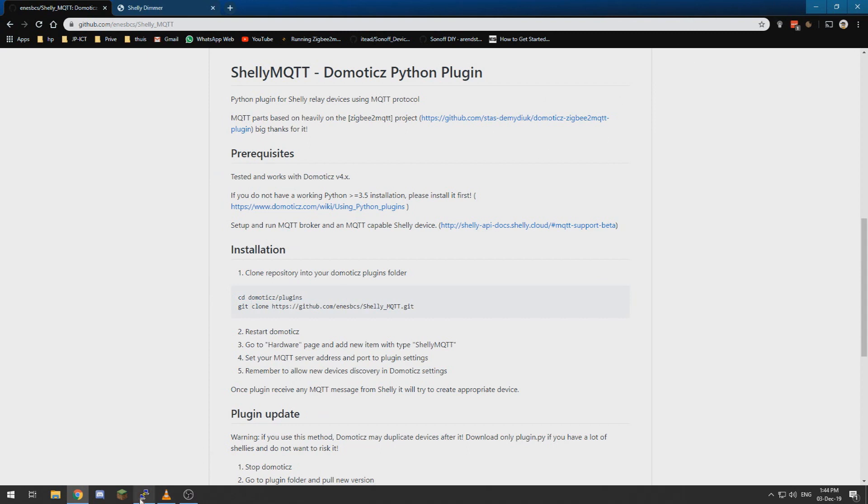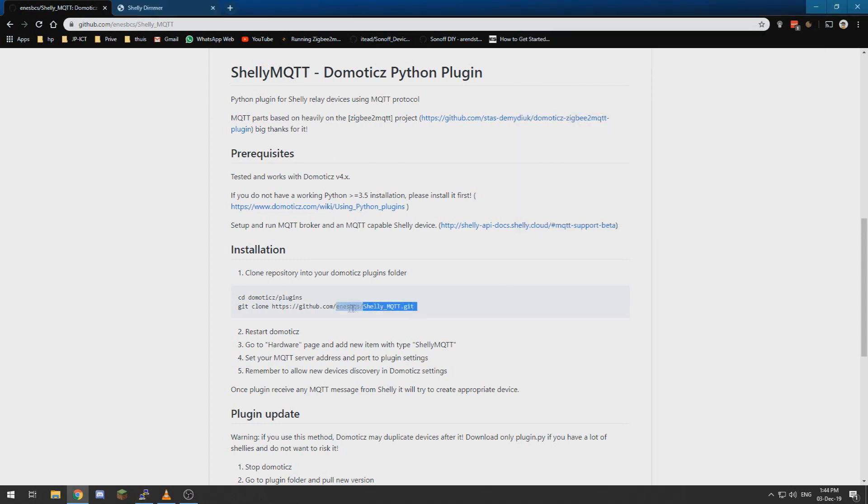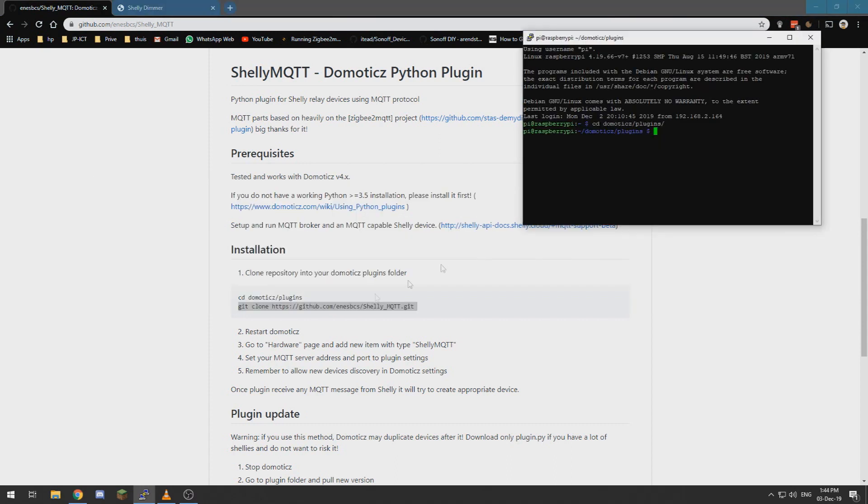So we are going to need to log in via Putty into our Domotics machine and we need to go to the Domotics plugins folder and clone the GitHub repository into this.